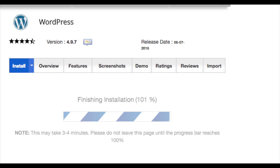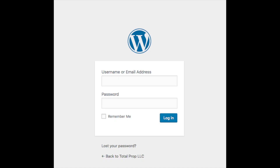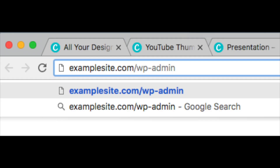WordPress will now begin installing on your SiteGround account — give it just a few minutes. Once it's done installing, it will list out your WordPress admin URL. Click this to go to your WordPress login page. I would bookmark this link for easy access. In the future, the easiest way to log in is to type your domain name followed by /wp-admin.